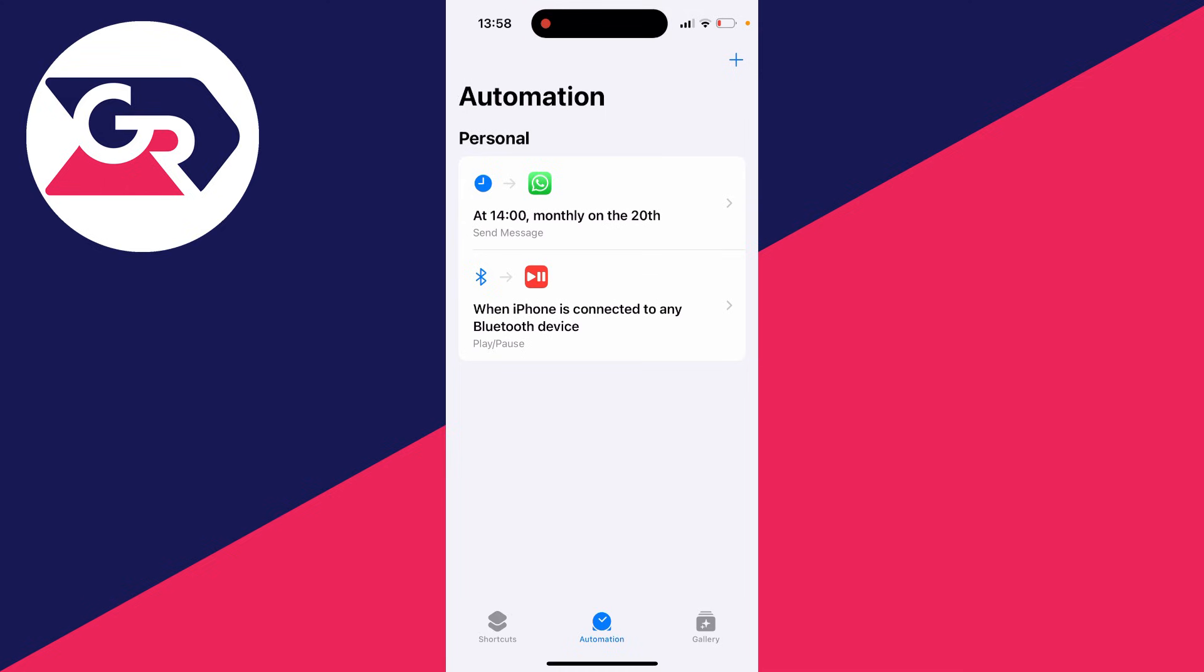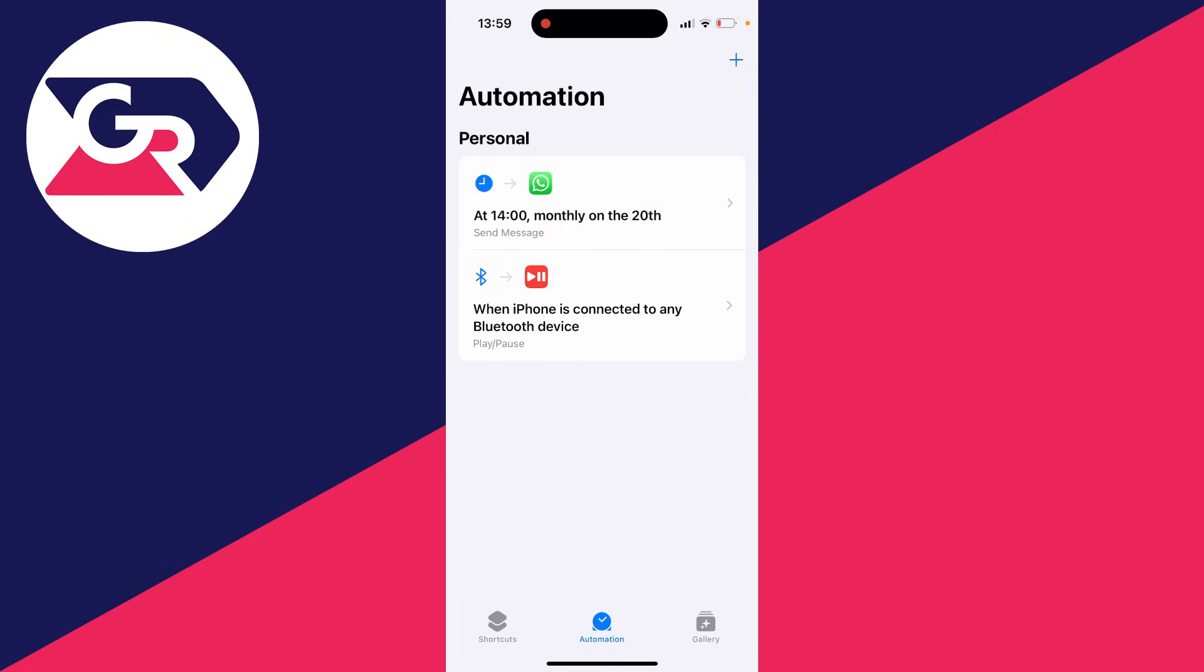Then you can press done in the top right and at 2 o'clock on the 20th, a message will be sent. And as I said, after it's sent and you've finished with the schedule, you can just swipe across here and delete it. And then it will stop sending it every month.